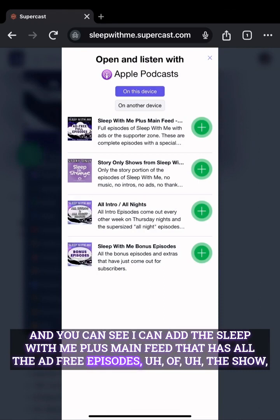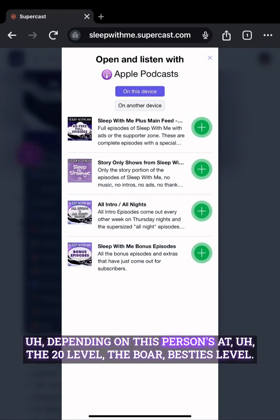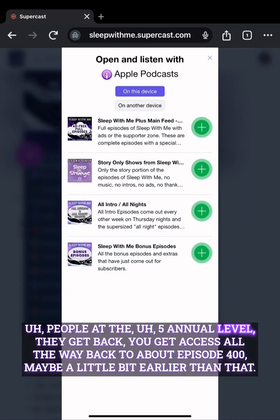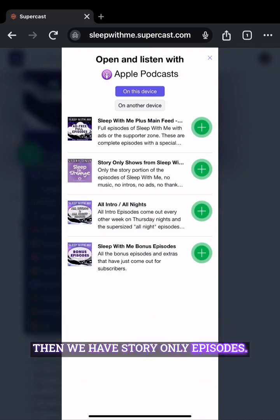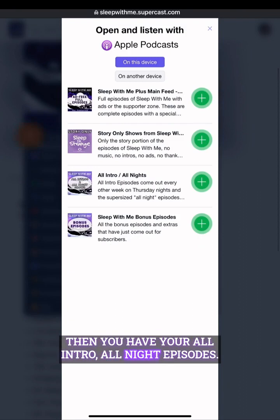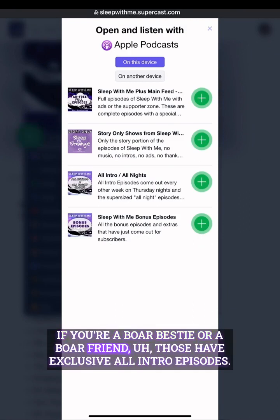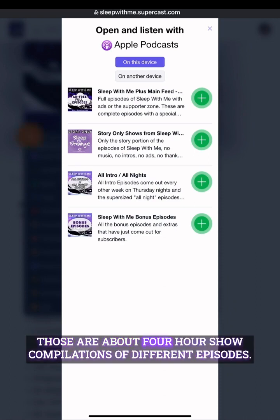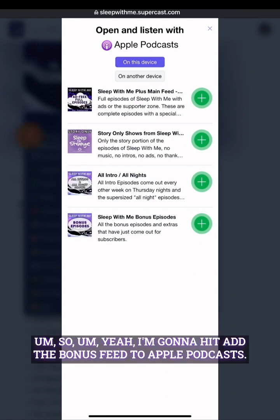Depending on your tier — this person is at the $20 Boar Besties annual level — so they have access all the way back to episode two. People at the $5 annual level get access back to about episode 400, maybe a little earlier. Then we have story-only episodes, which are in their own feed. If you're a Boar Bestie or Boar Friend, you get exclusive all-intro and all-night episodes — those originally came out on Patreon. Then there are all-night compilations, which are about four-hour show compilations of different episodes, and then bonus shows.